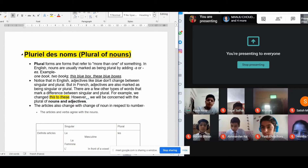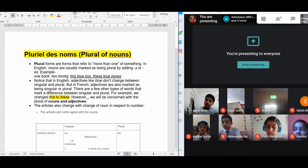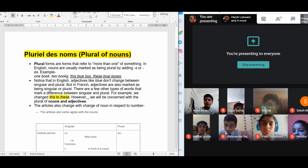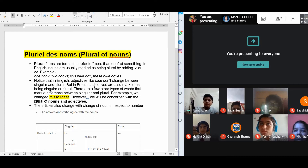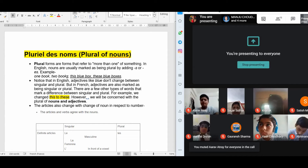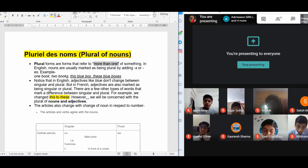We all know in English what is singular and plural form. Singular form is that form of noun which refers to only one of something. More than one of something is known as the plural form of a noun or an adjective. So you can write down the definition: plural forms are forms that refer to more than one of something.